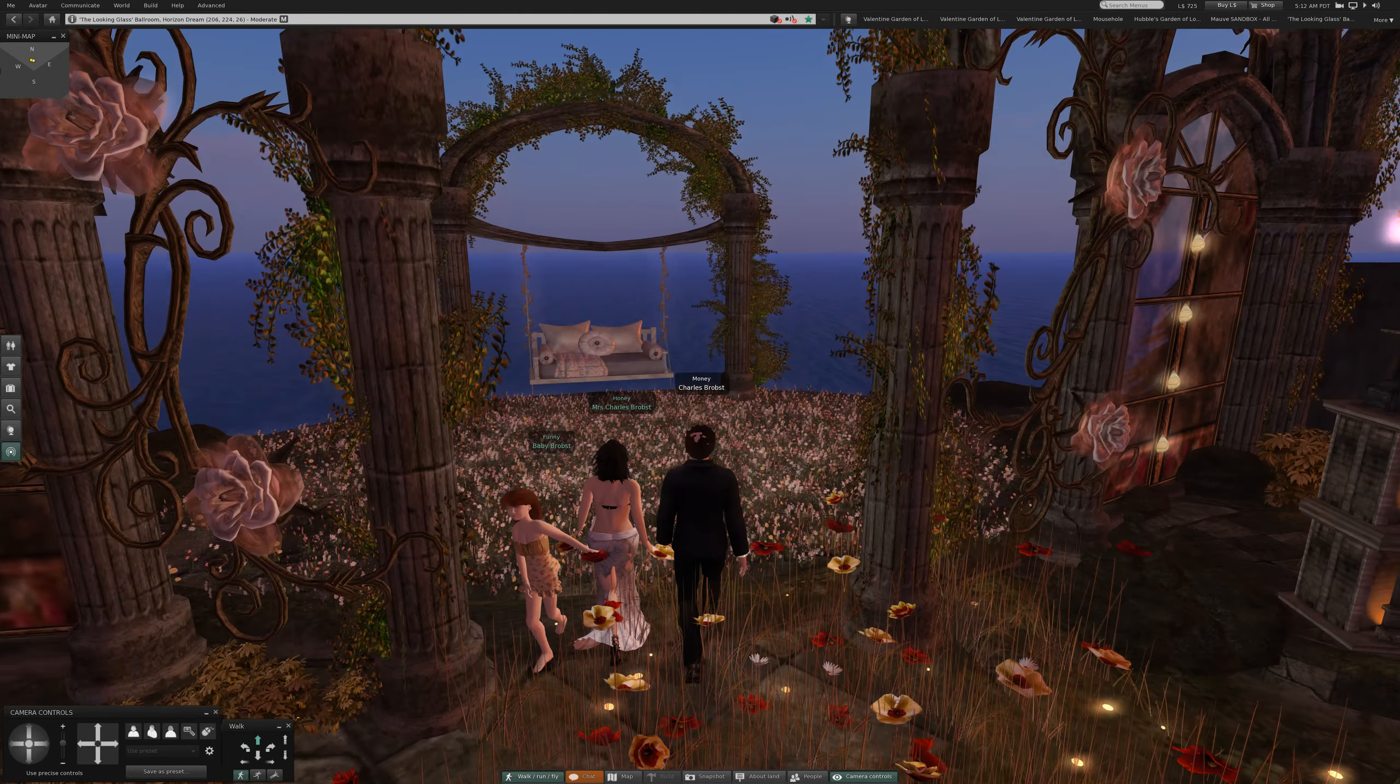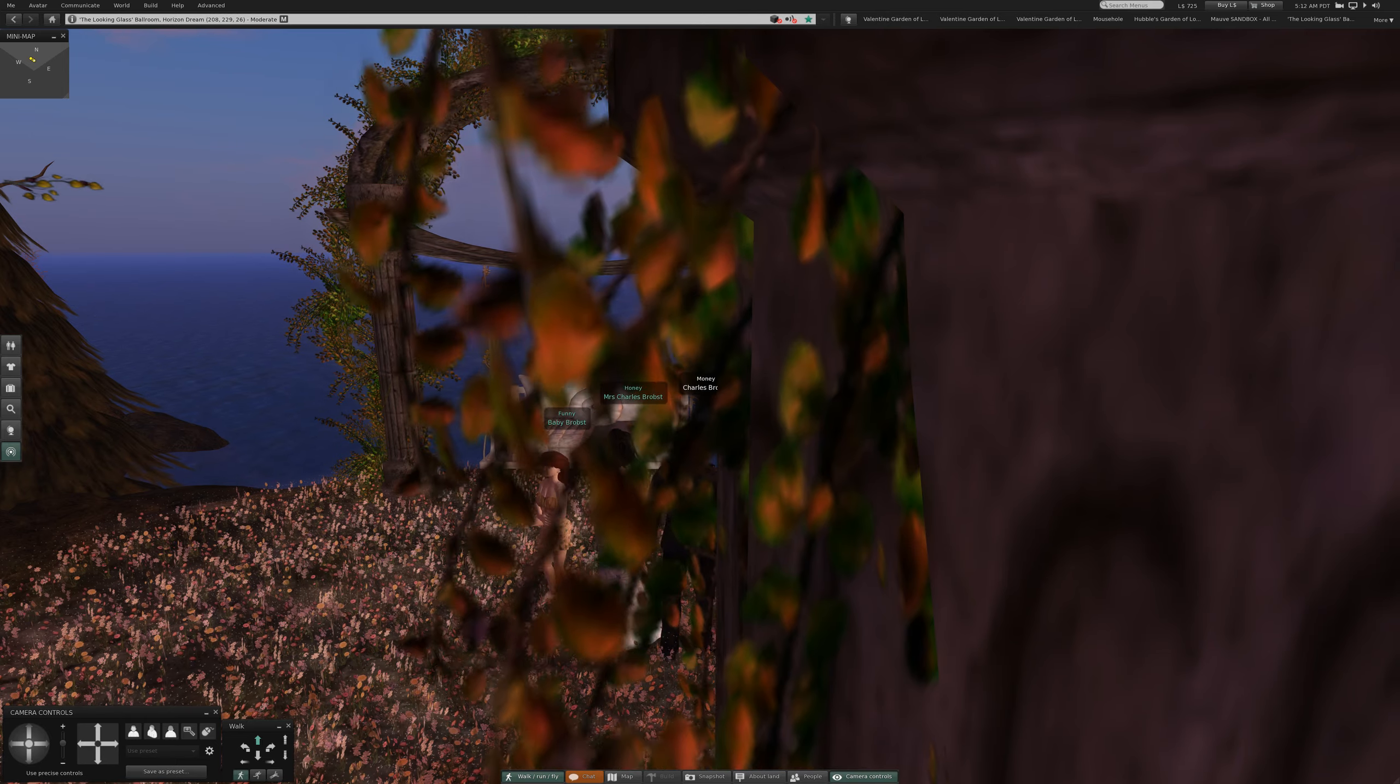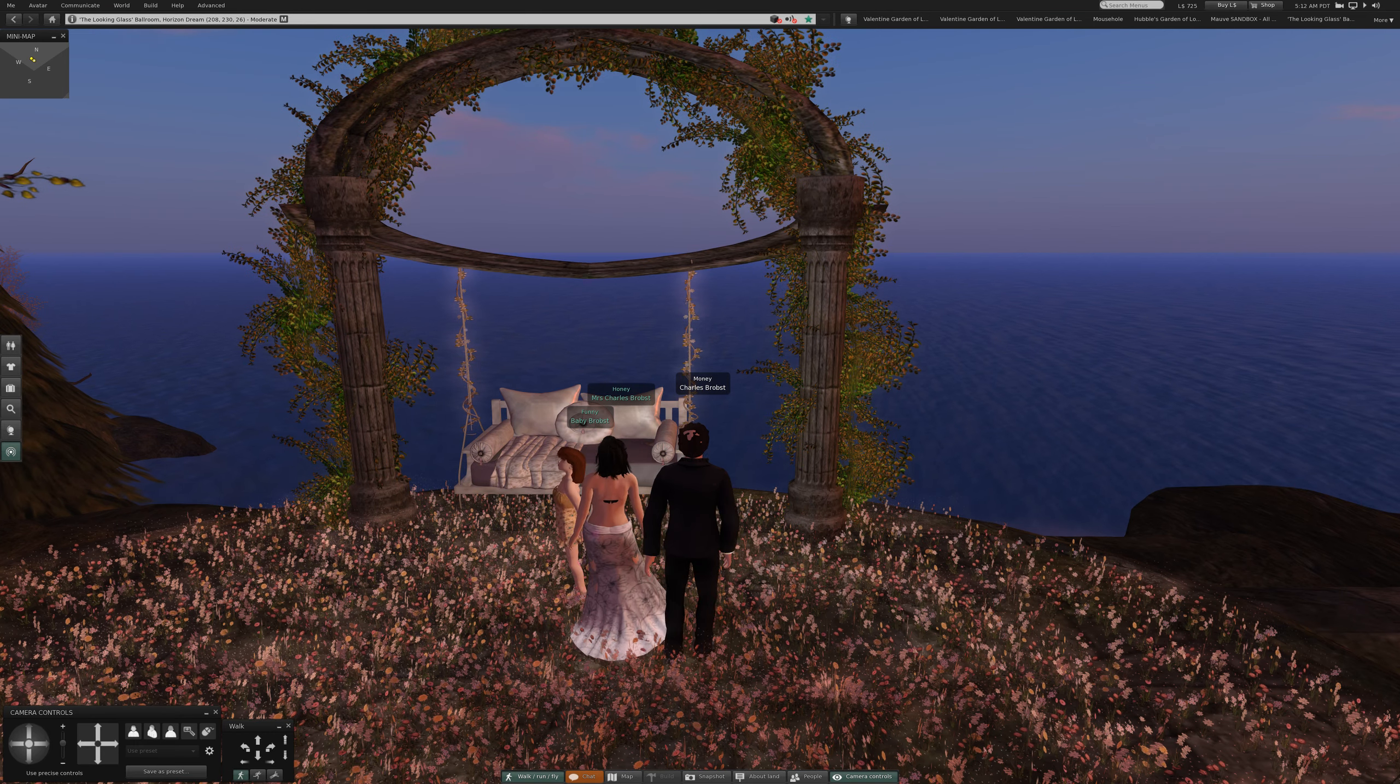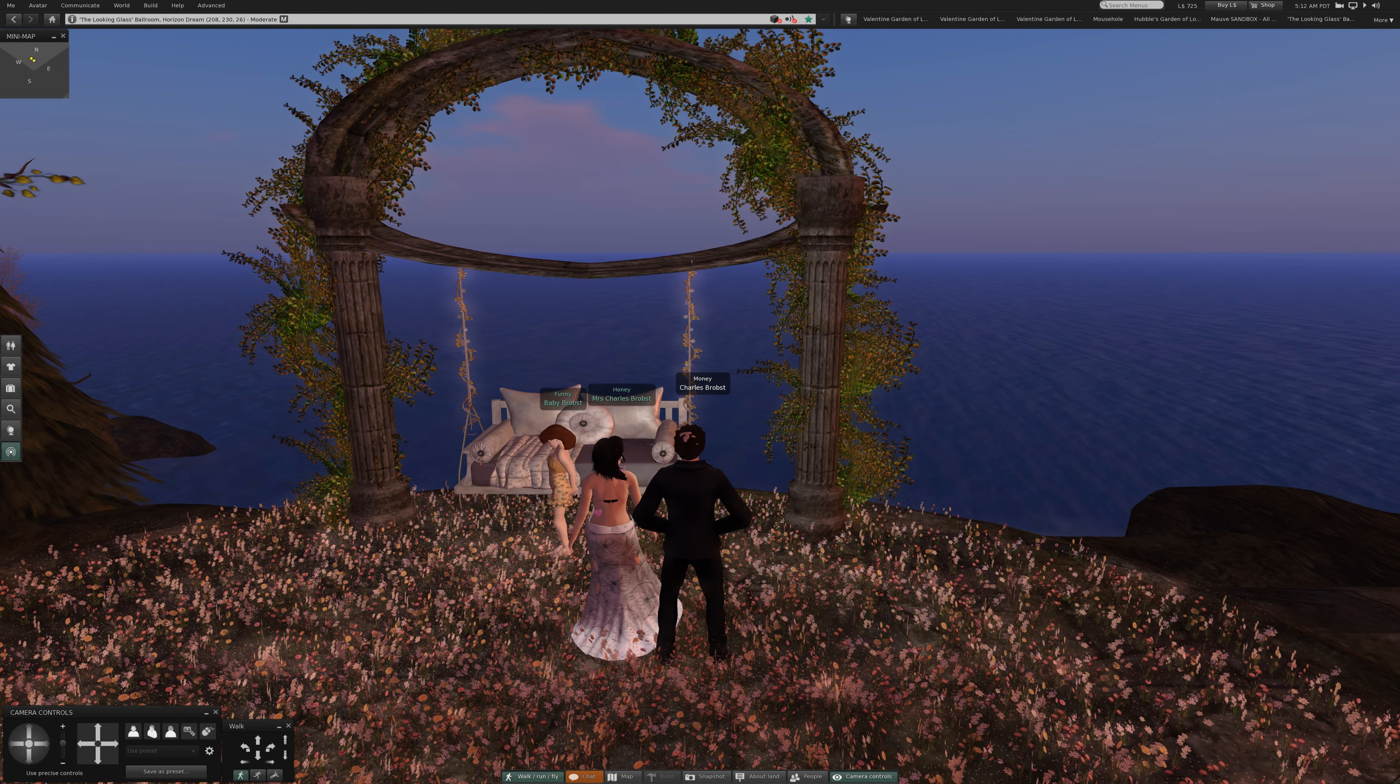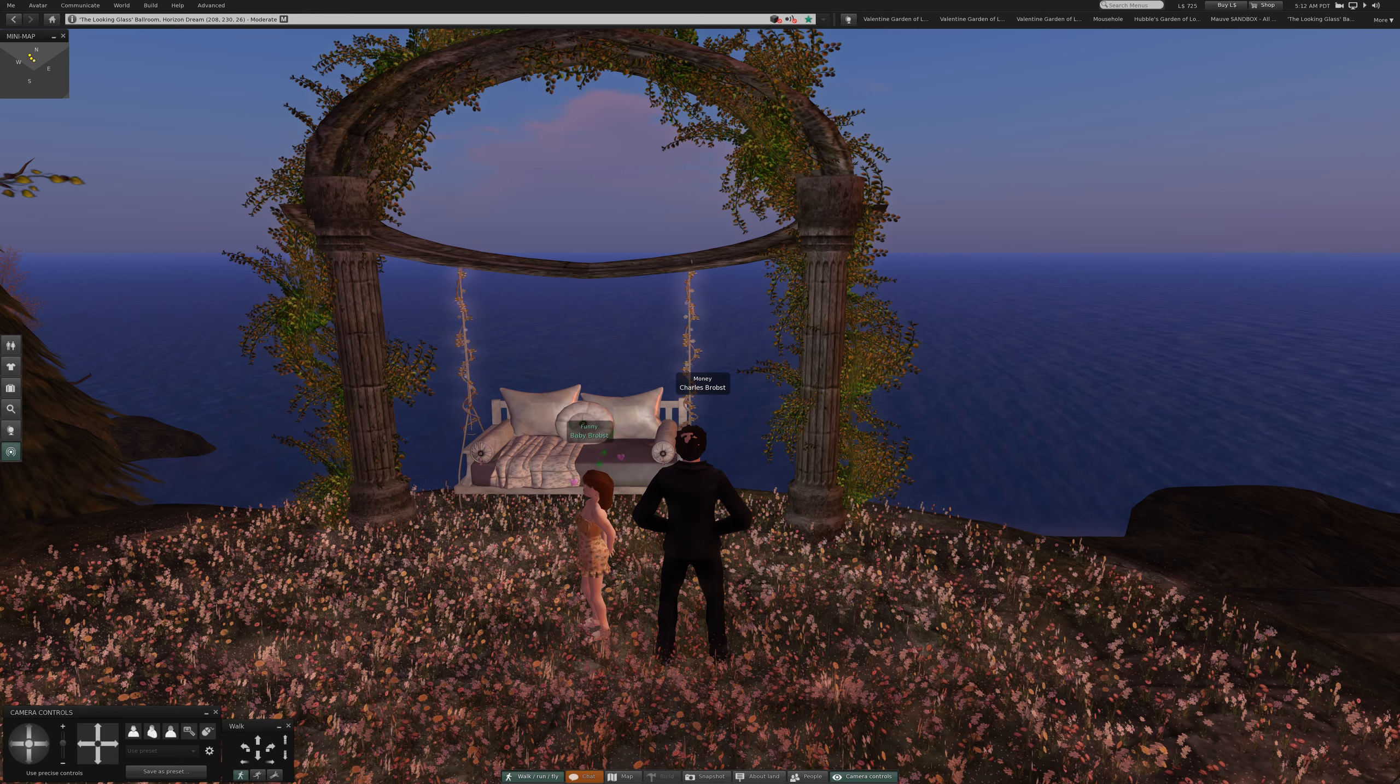So at the moment, just for the moment, we are at Horizon Dream, one of my favorite places. I'm going to sit mother here. We have found our swing to sit on.